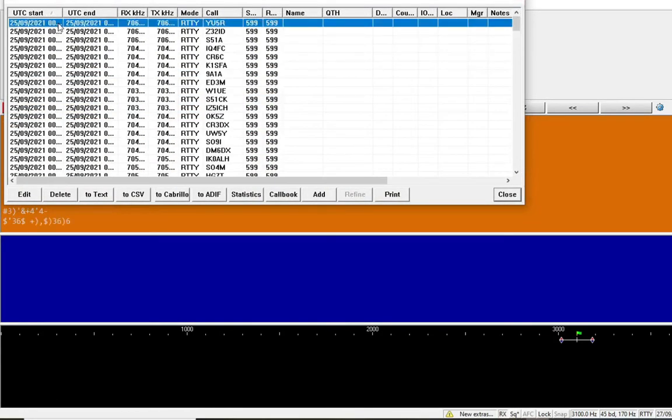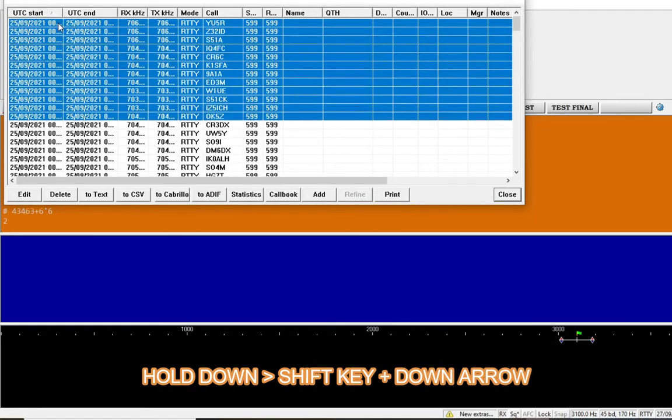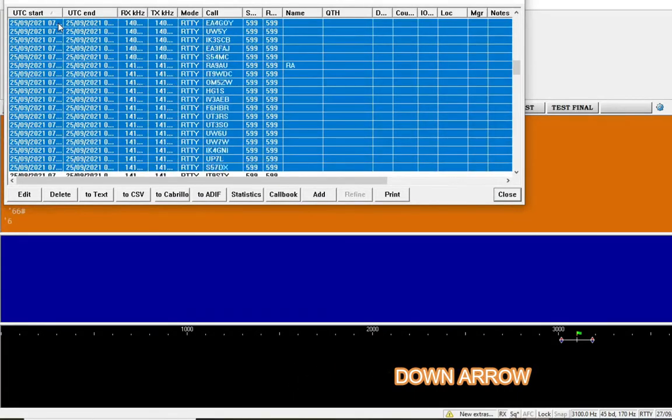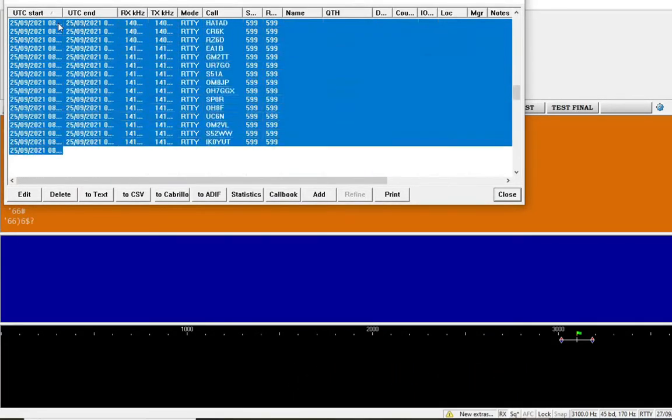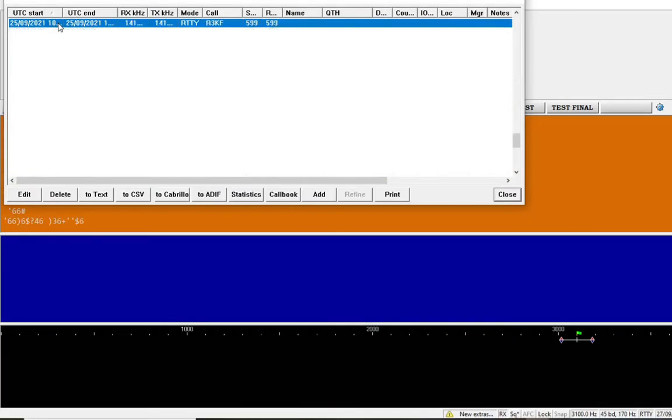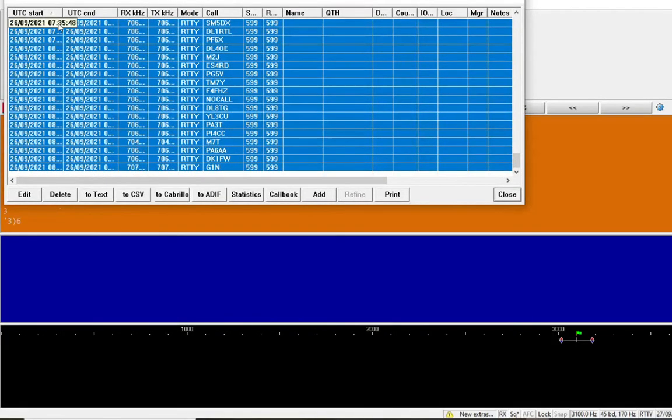Again, click the top, hold down shift, and hold down the down arrow. That'll go all the way down to the very bottom. That's every contact in the contest log selected.